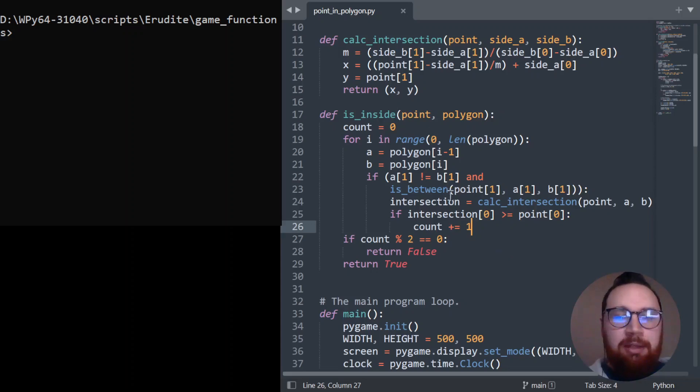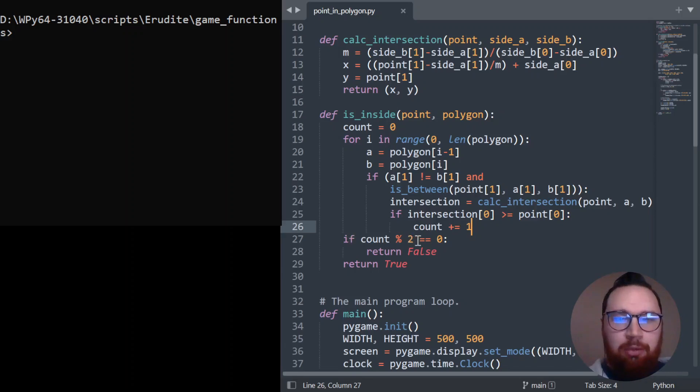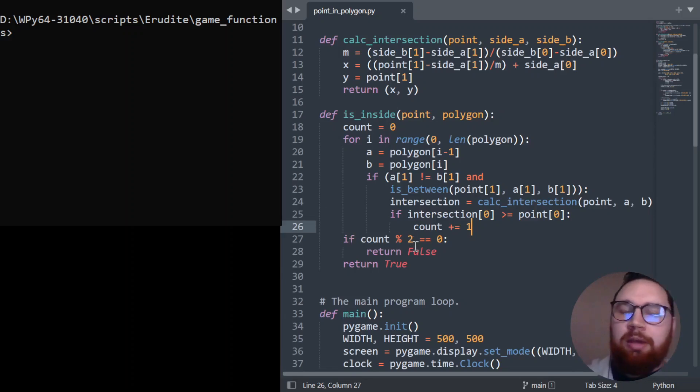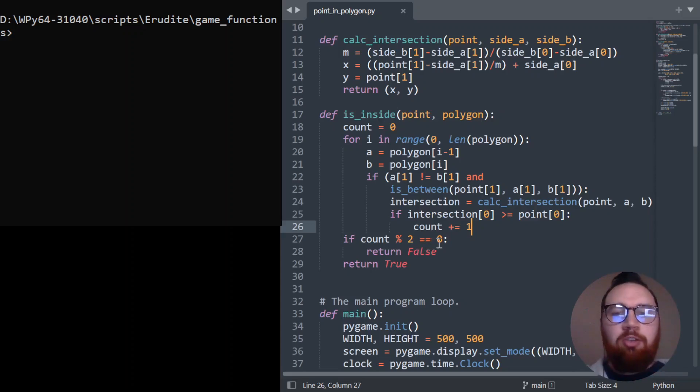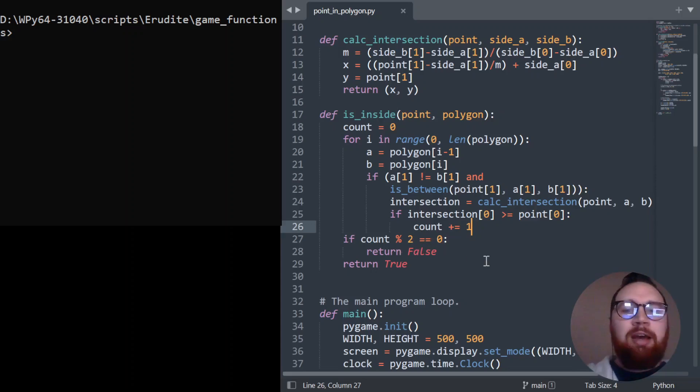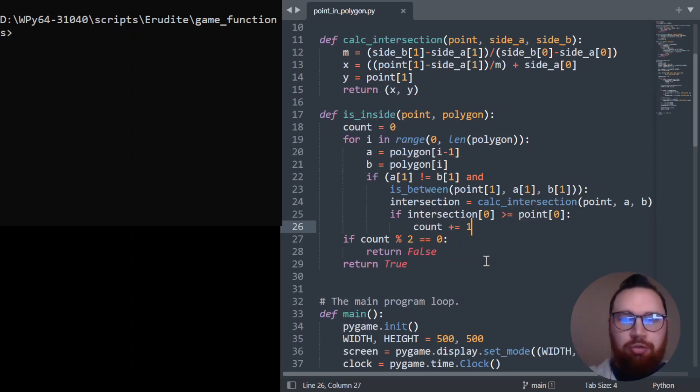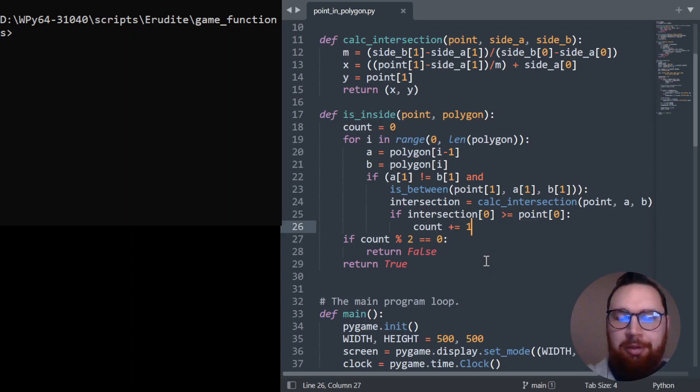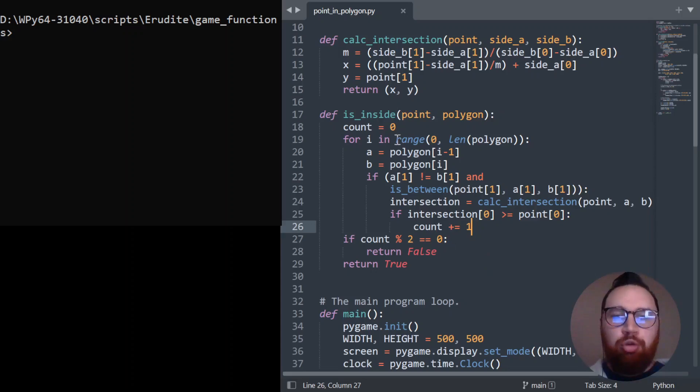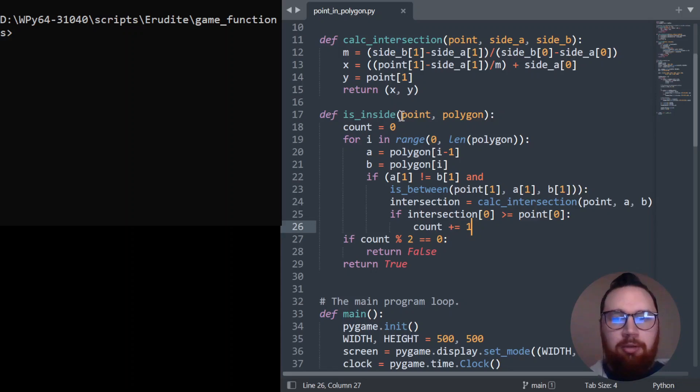Once we've completed that, we do this simple check to see if the count modulus two. So if it's divisible by two, this will come out as zero. If that's true, we return false because our count is even. But if it's not true, then we know we have an odd number of intersections. And so we can return true because the point is inside the polygon. So that's how we use it.